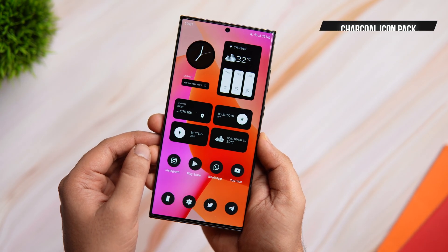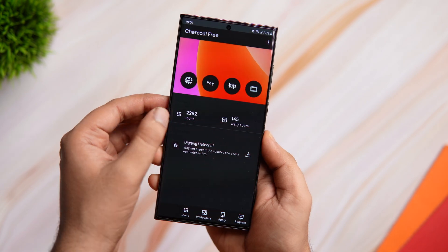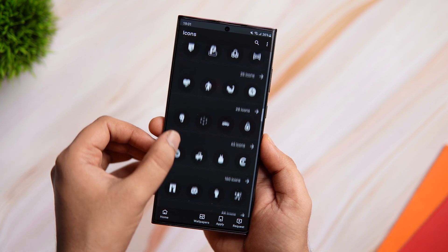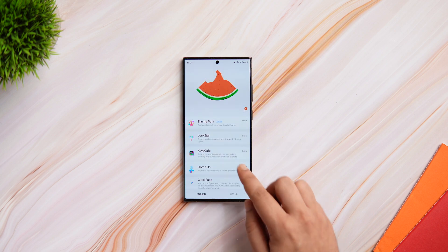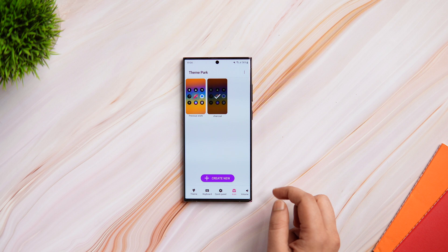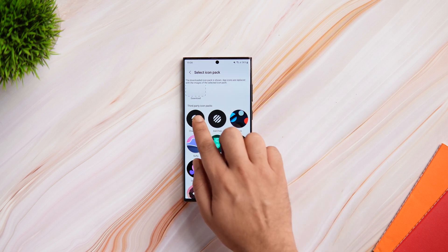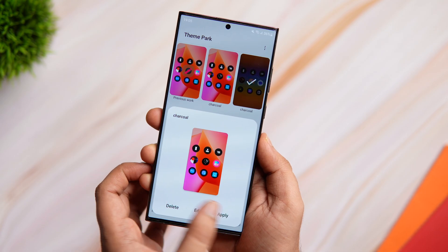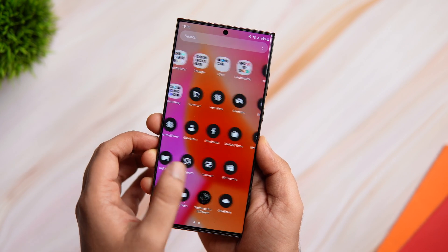Now let's talk about the icon pack I'm currently using on this setup — it's called Charcoal Flat Icon Pack. This pack is completely free on the Play Store and it comes with more than 2000 circular shaped icons with a dark background, which gives a monochromatic look. Since we need to apply a third-party icon pack downloaded from the Play Store, we're going to use the GoodLock application. Go inside GoodLock and download the module called Theme Park. Once done, go to Theme Park, click on icon, tap on create new and select the option that says icon pack. You'll see a list of all icon packs you've downloaded. Select Charcoal Icon Pack and tap on save. It will take some time to save your theme, then click on apply. Now if you go back, you will see these beautiful looking icons that look great on this entire setup.